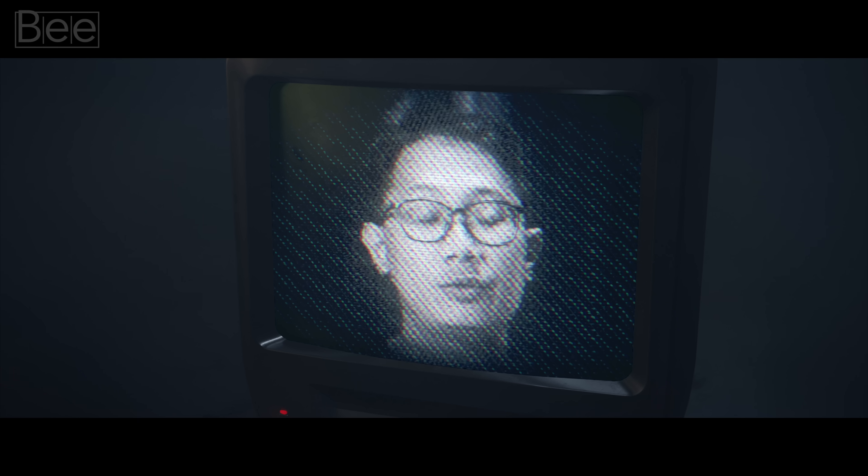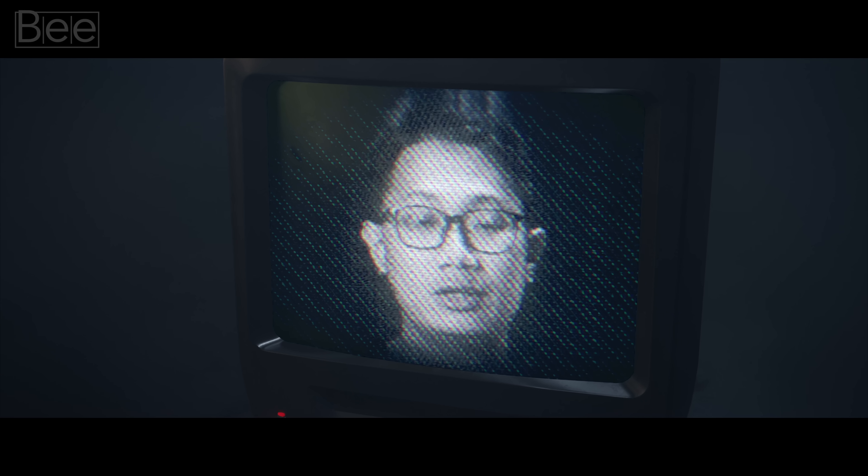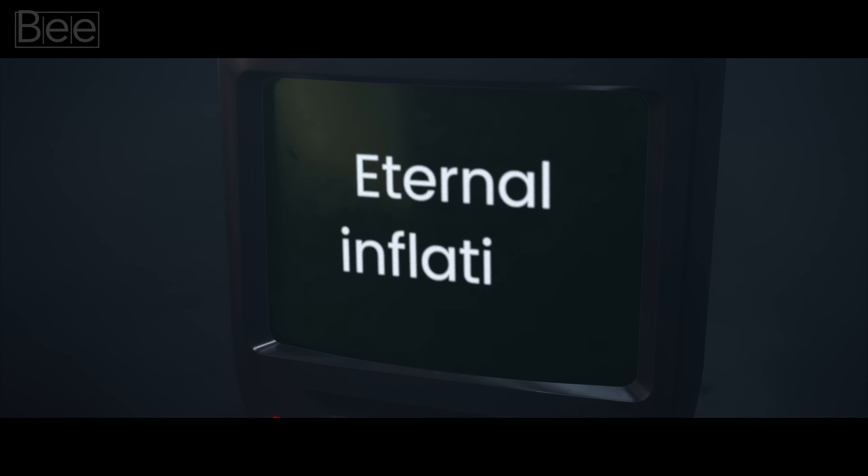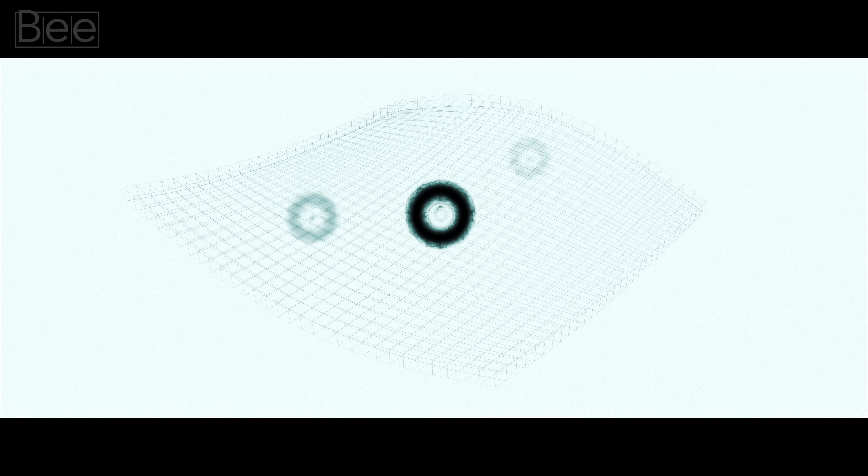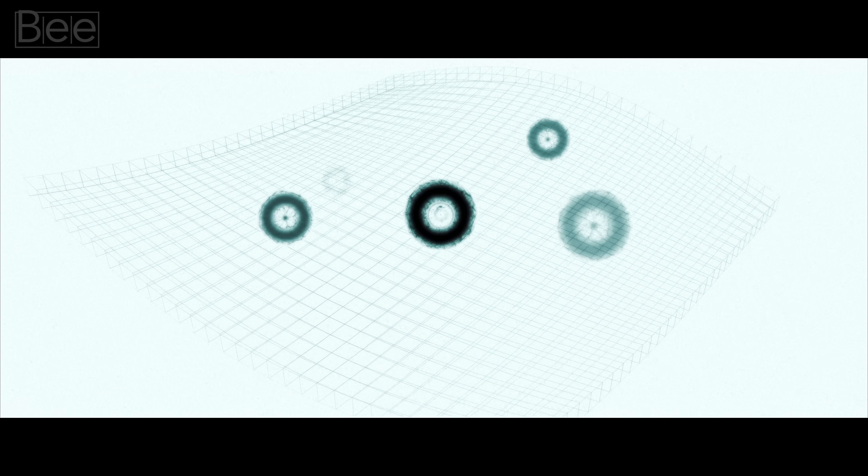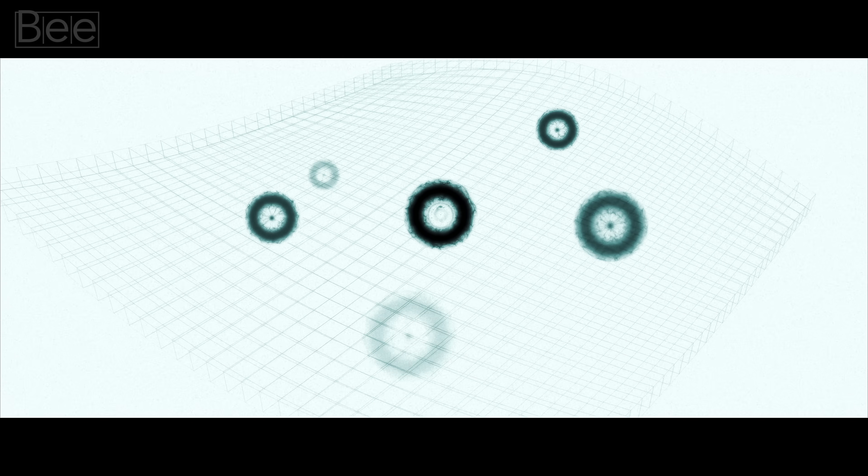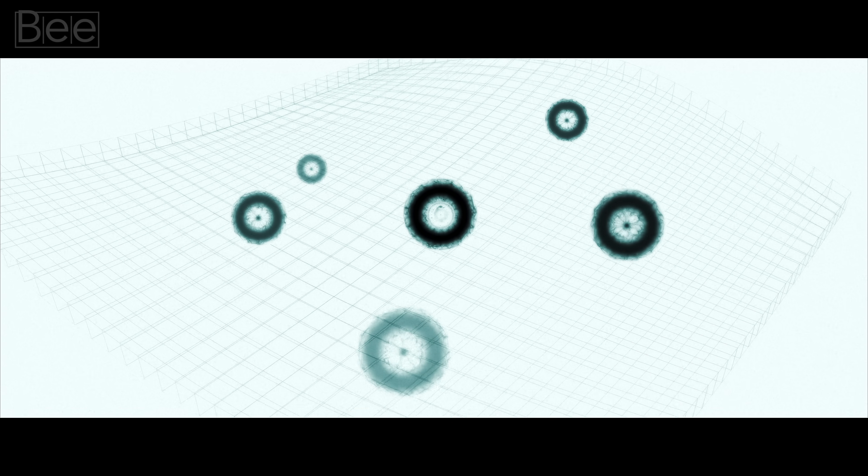And we call this eternal inflation. When combining quantum physics with gravity and introducing inflation, the outcome is eternal inflation. In this scenario, most of space is always inflating, with pockets where inflation has ceased.